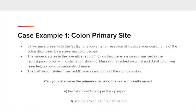The first case example is for primary site of the colon. A 67-year-old male presents to the facility for a low anterior resection of invasive adenocarcinoma of the colon that was diagnosed by a screening colonoscopy. The surgeon states in the operative report findings that there is a mass visualized in the rectosigmoid colon with distal tattoo showing. The mass with the attached proximal and distal colon was resected. No obvious metastatic disease was seen. The PATH report states: invasive, moderately differentiated adenocarcinoma of the sigmoid colon. Can you determine the primary site using the correct priority order?